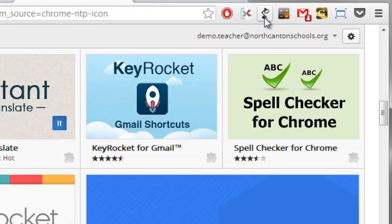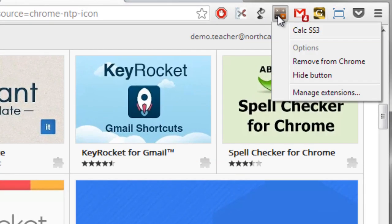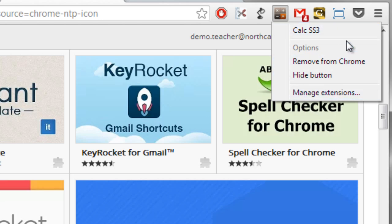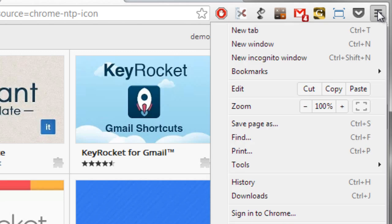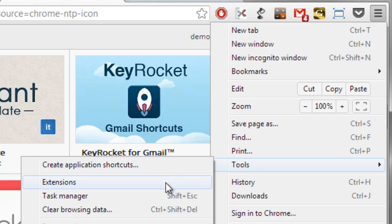If you take your mouse and put it anywhere on top of the extensions up here and give it a right click you'll see that one option that you get in the pop-up is to manage extensions. Now you can also get to this by clicking on the settings button here going down to tools and going down to extensions. That will get you there as well.